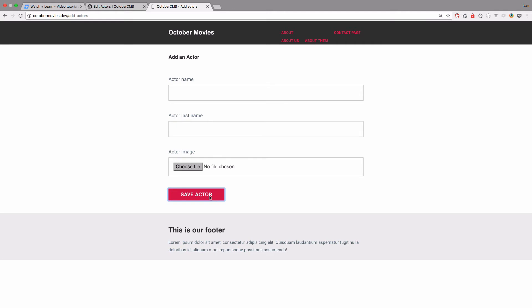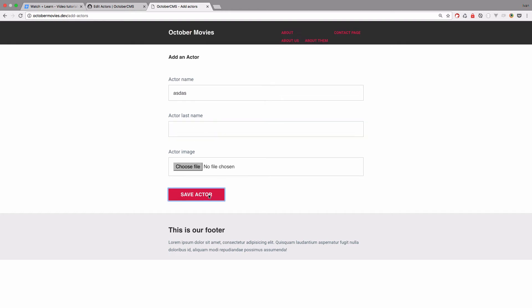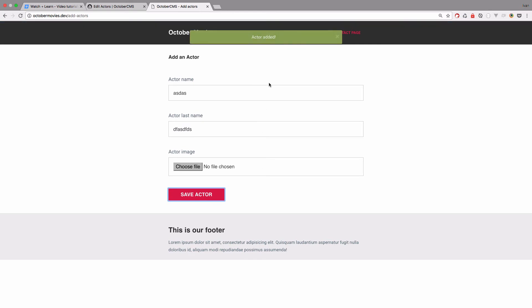And now if I save the actor, we should get the name field is required. We fill out the name field. We save the actor, the last name field is required. So we fill that up and save the actor and now the actor is added. Everything works.